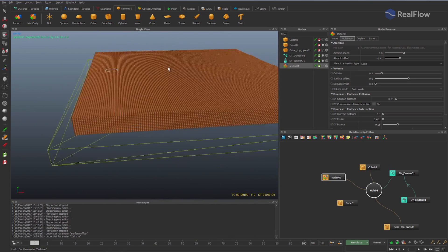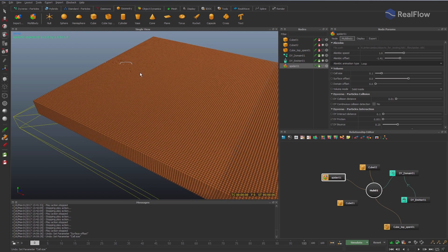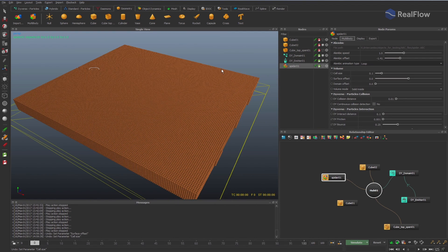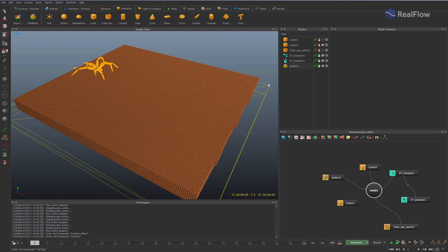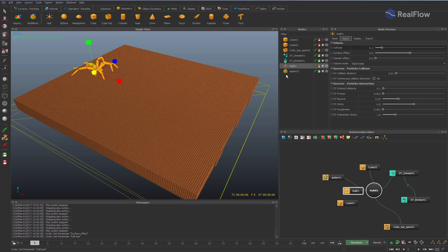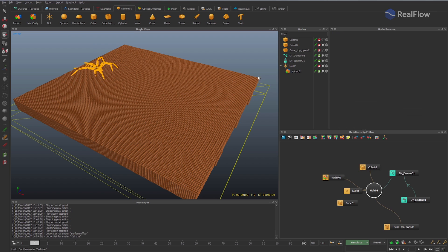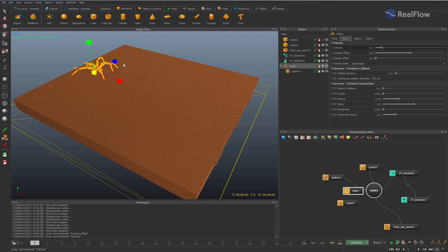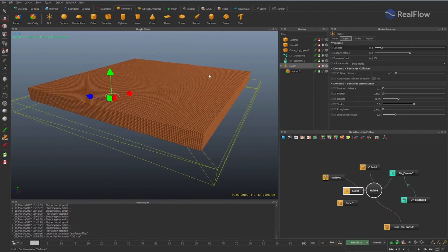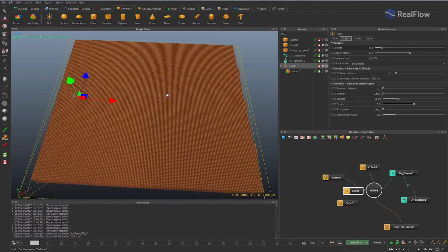We can see there are no particles inside the spider legs. To control the position of the alembic geometry, add a null and link it to the geometry. If you change the null, you also change the geometry linked to it. Also, when importing our alembic geometry as multibody, we can transform it directly if necessary.